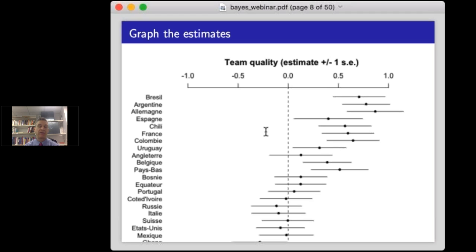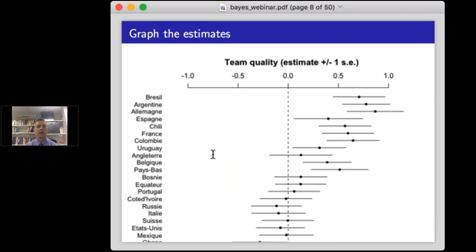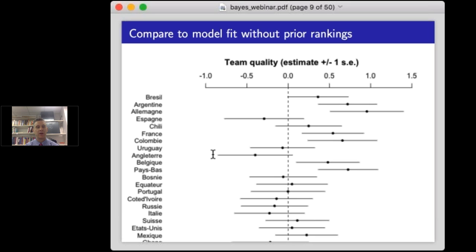Having fit the model, we don't just stare at a table — we graph the estimates. Now I'll show what happens when we refit the model taking out the prior information, setting B to zero, so we're ignoring the prior ranking and fitting only from tournament game data. When you don't use the prior rankings, there's obviously a much weaker relationship between team ordering and the outcome, and there's just a lot more uncertainty. We still think Germany's the best team, but now Brazil no longer looks so great. The intervals are wider and overlap more — we're using less information, so our intervals are wider.